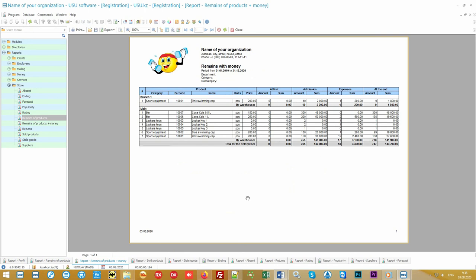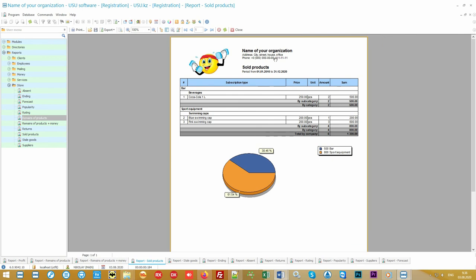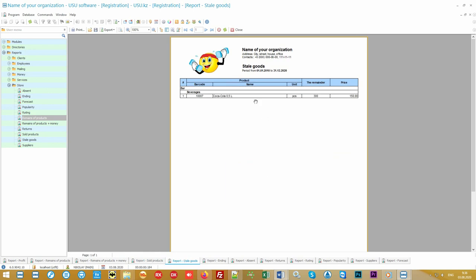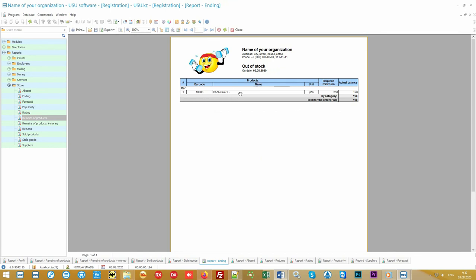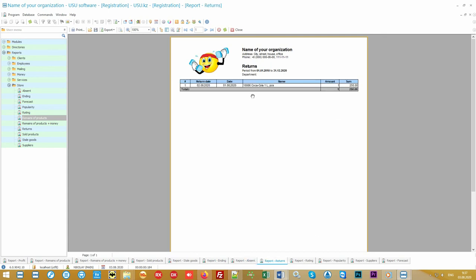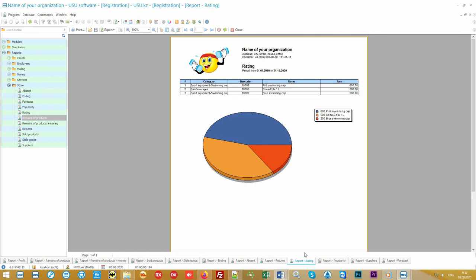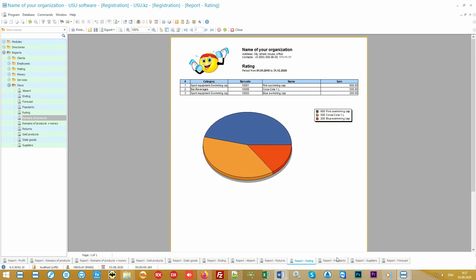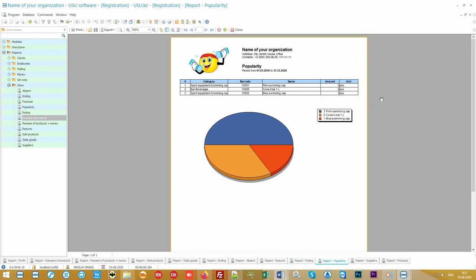It is possible to display sales for any period. You can see the stale goods that are not being sold. The program may remind you that the product ends. You can even note that customers ask for some product you do not have. If it's often asked, you can purchase and earn extra on the identified demand. The rating report will compile a list of those products on which you make the most money. And the report popularity will show the positions that are in greatest demand.